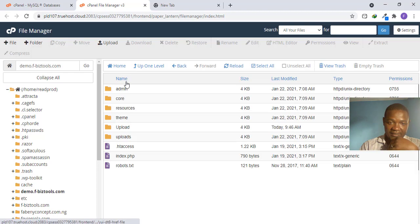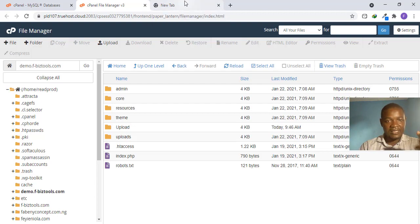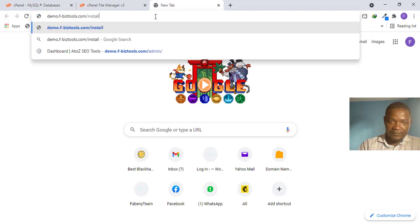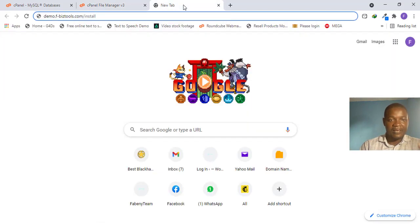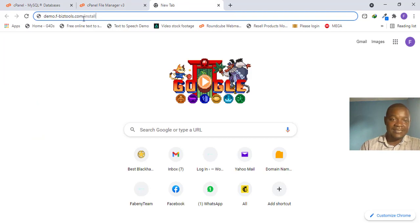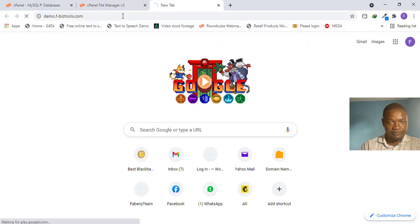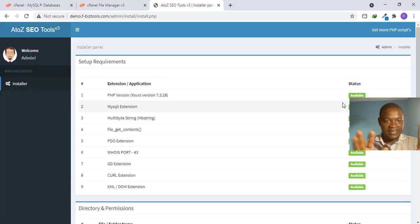If you want to access some PHP scripts you might need to go to your domain slash 'install.' If in your File Manager, after extracting your ZIP, you see a file or folder called 'install,' then you should add '/install' to your URL — for example, demo.fbusiness2.com/install. For this script I can't see an obvious install file, so I'll just access the main domain directly.